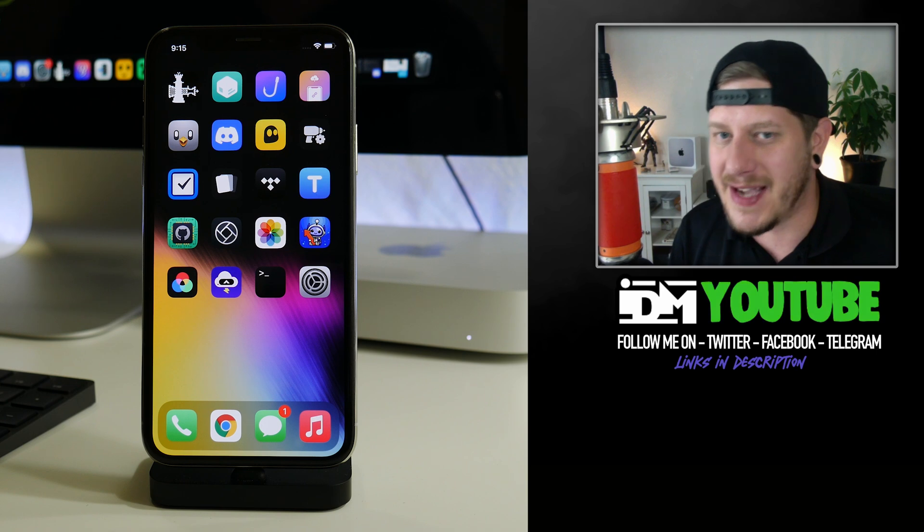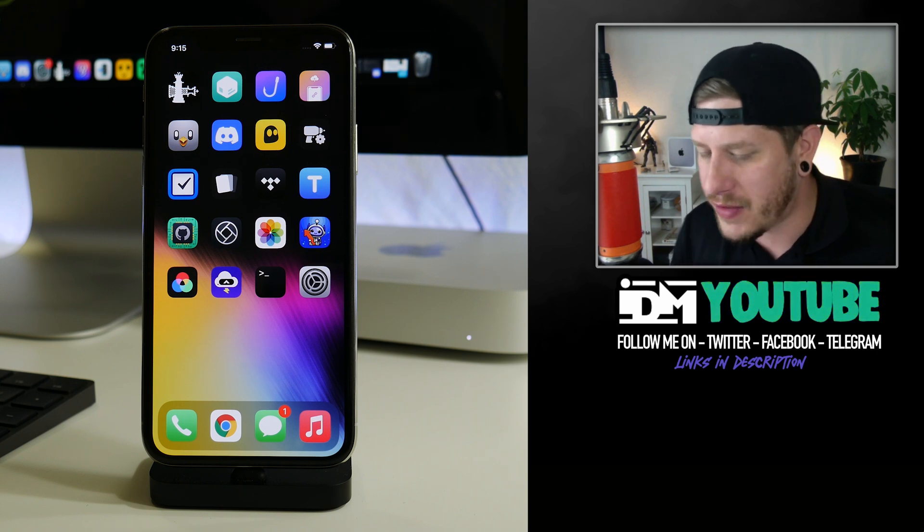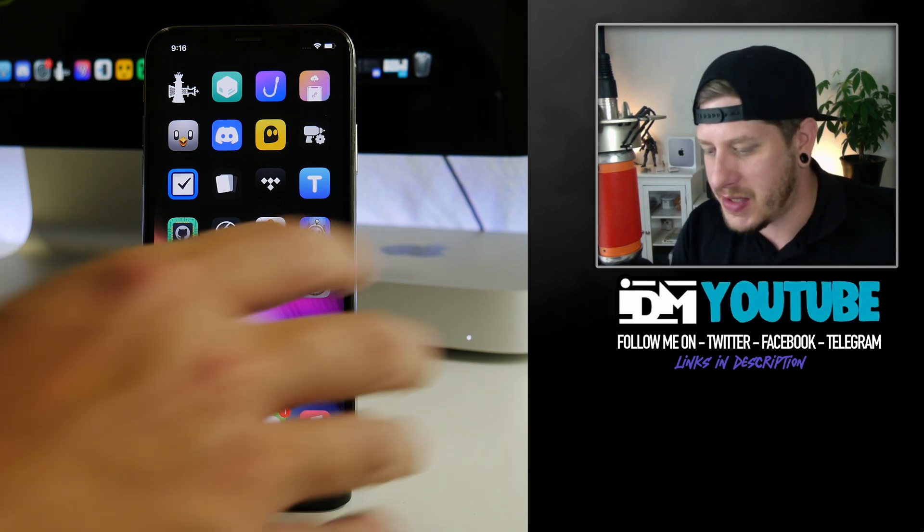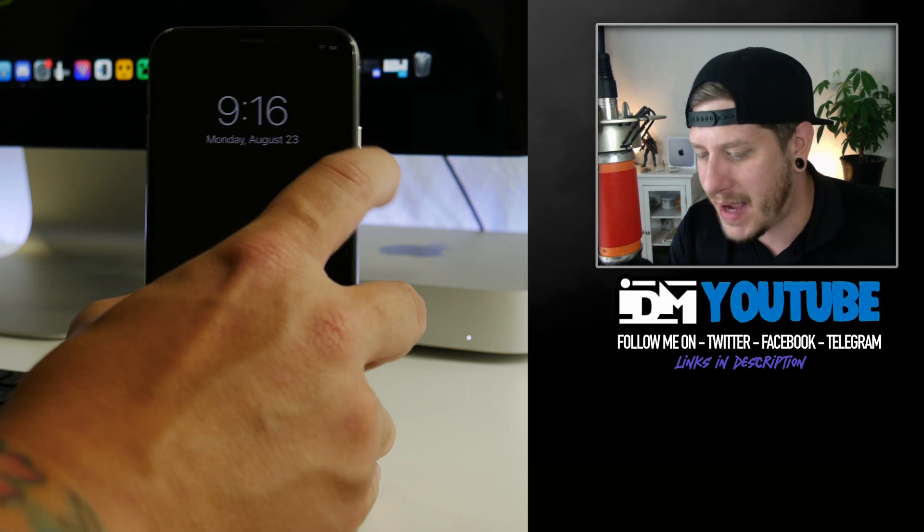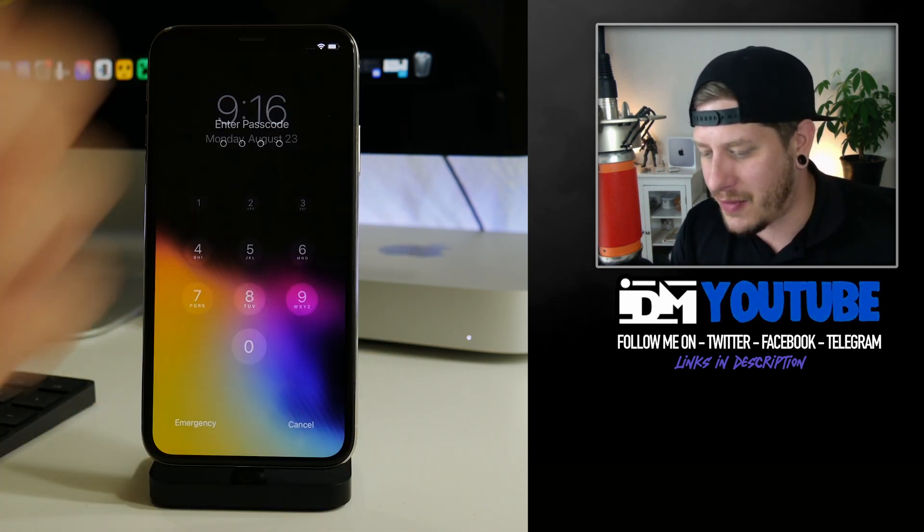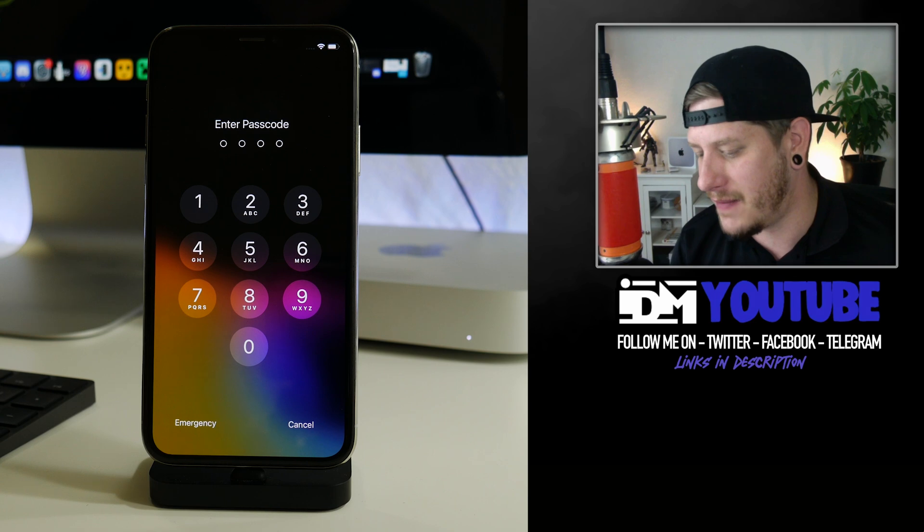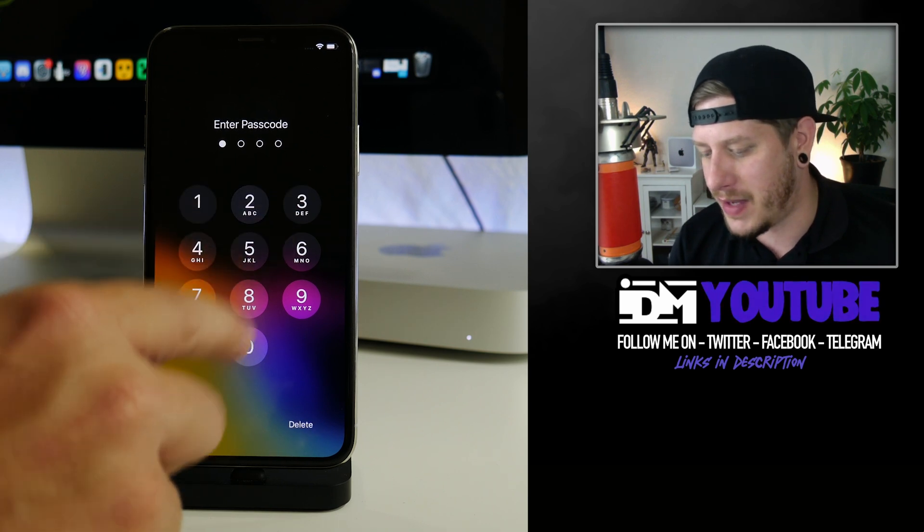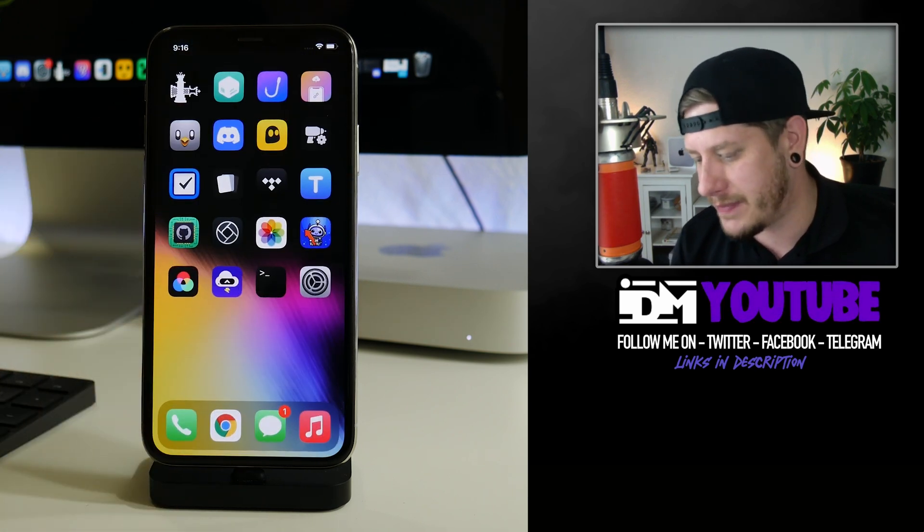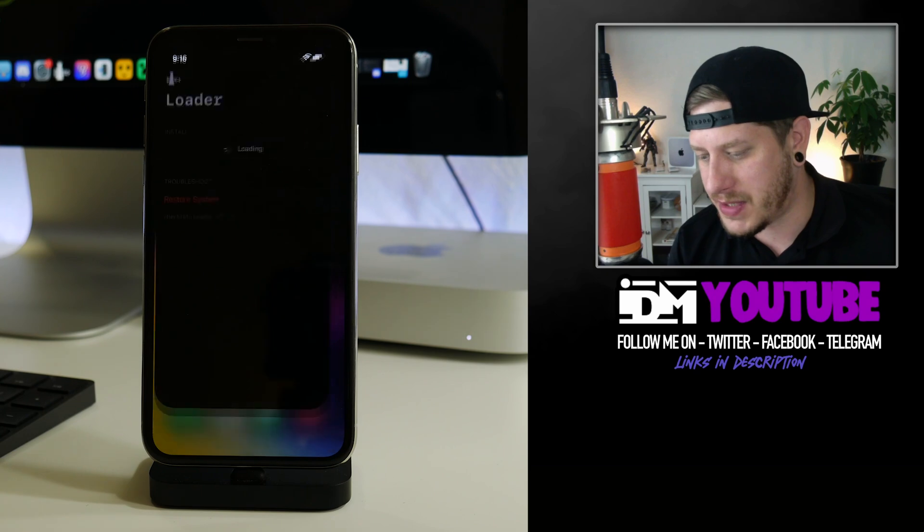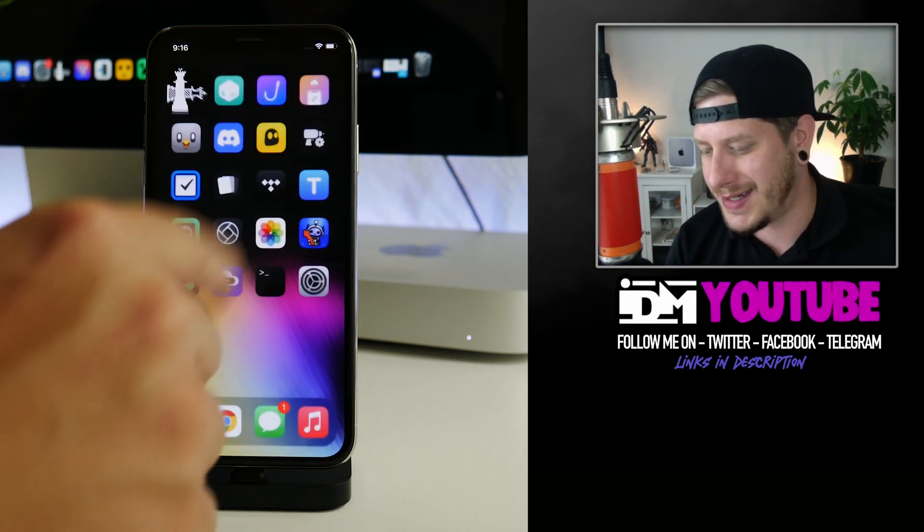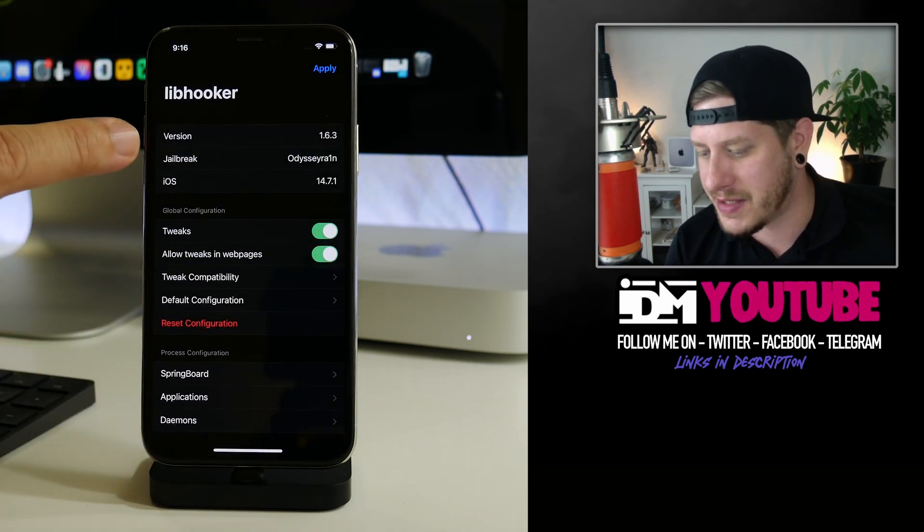What is up YouTube, IDM here, and welcome back to another video. I'm going to show you guys how you can get your passcode back onto your checkra1n jailbroken iPhone X, iPhone 8, or iPhone 8 Plus. As you can see, this is on my iPhone X, it's jailbroken with checkra1n, technically it's jailbroken with Odysseyra1n.